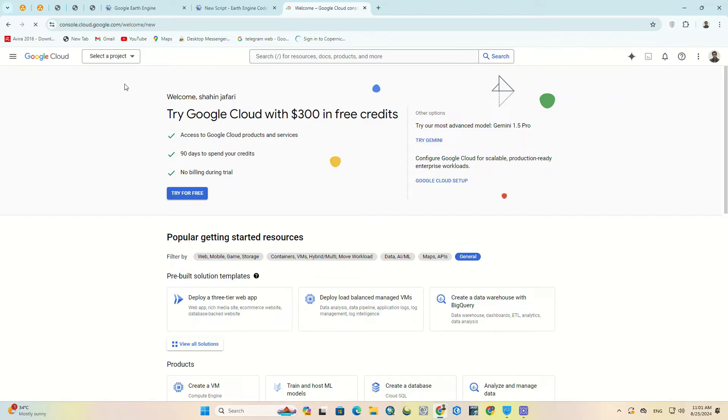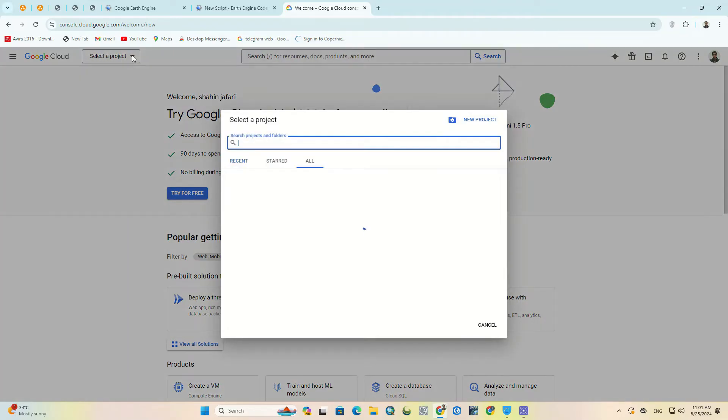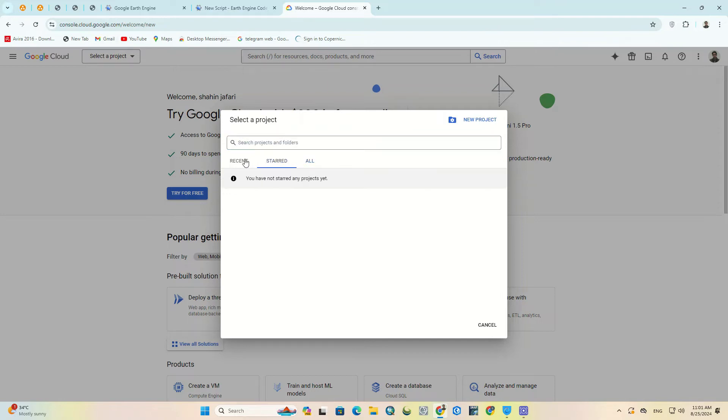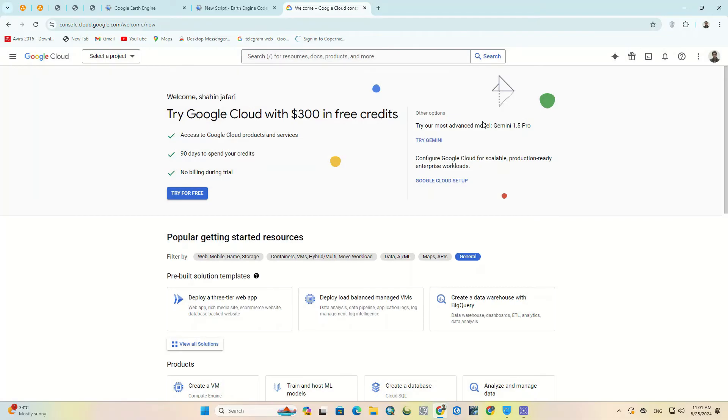Here we need to create a new project. For this purpose, we click on the select a project option on the upper left side of the open page. If you've already created a project in Google Cloud, it will be displayed for you. Click on new project to create a new project.